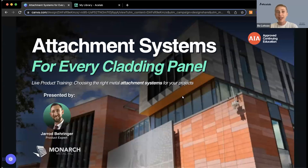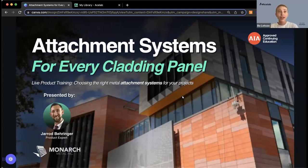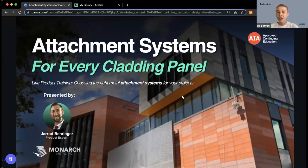My name is Beau from ACE Lab. We are helping out with hosting today's webinar presented by Monarch Metals. I'm going to give folks a few minutes to join, give a quick little intro about ACE Lab and about myself, and then I'll hand it over to Jared, who's going to be leading our presentation.